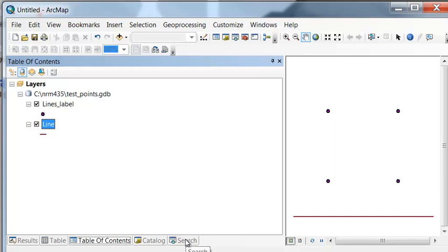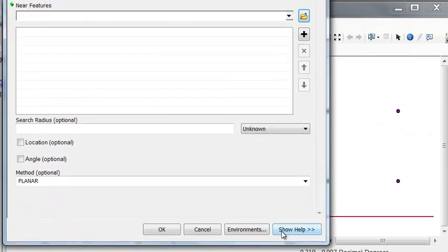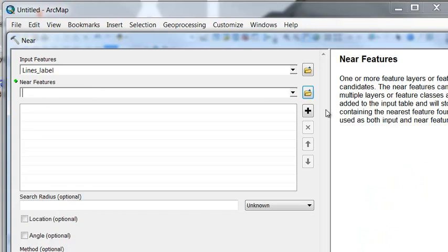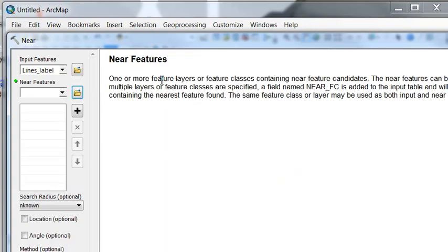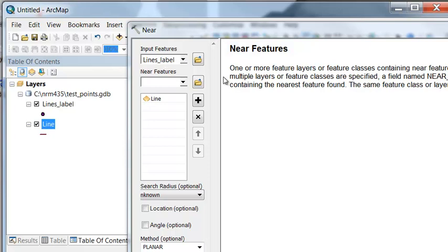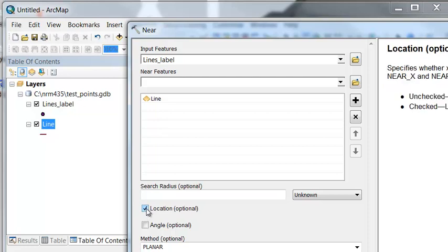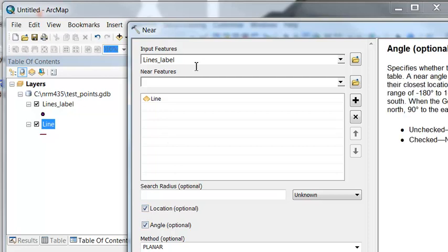One tool would be the NEAR tool. The input is our points. The NEAR feature, as shown in the help, is one or more feature layers containing points, lines, or polygons. In this case it's just going to be one layer — our line layer. For each point, go out, find the closest line, and return that distance. We could also ask it to return the location of that closest distance and the angle of that closest distance, then just OK.